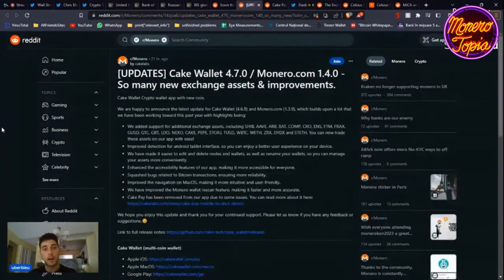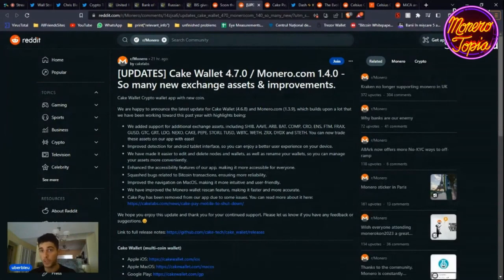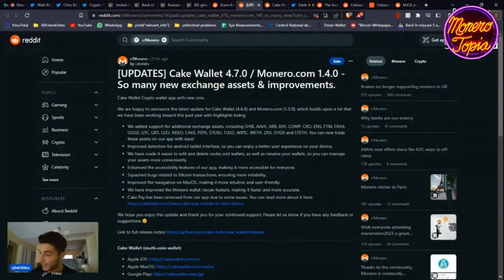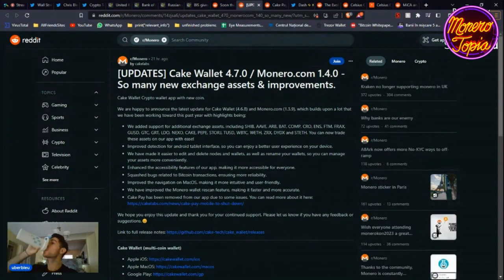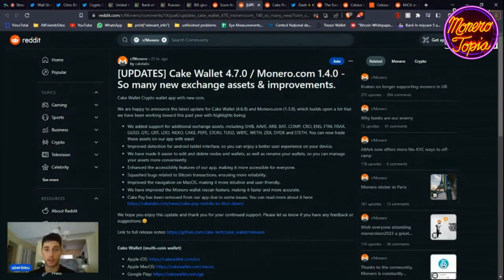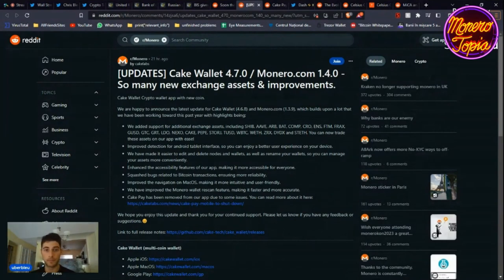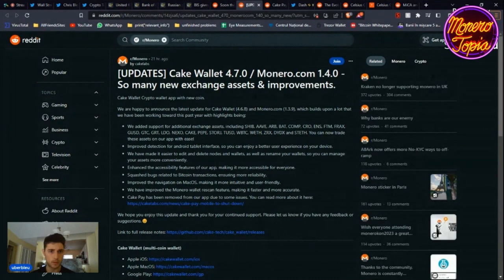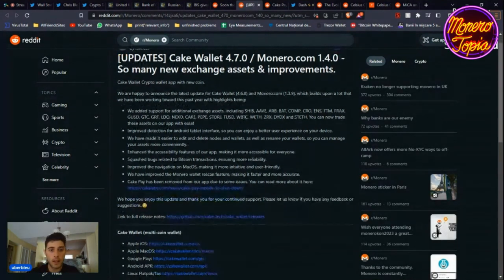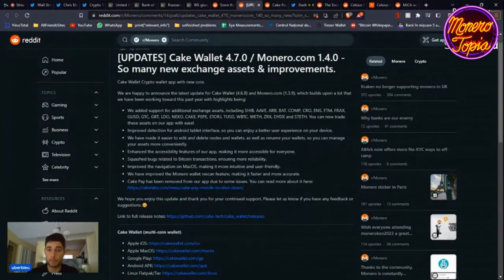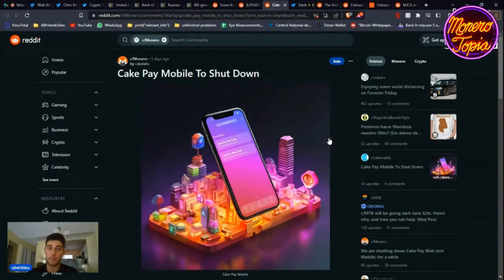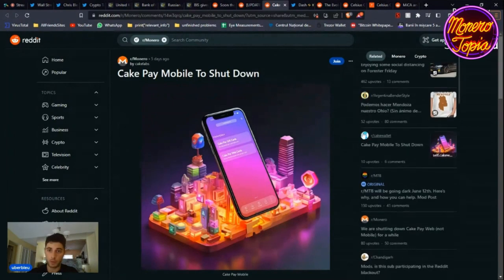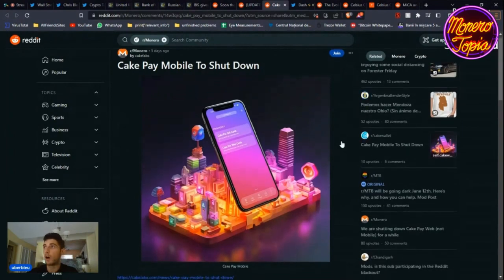Huge Cake Wallet update. Cake Wallet 4.7.0, Monero.com 1.4.0. I gotta drink some water now, shall do it now. Okay. So they added support for a lot of cryptos—Shiba, AVE, BATS. Cake Connect. So much of them essentially, and other things. It's a huge update. Make sure that you update to the new version of Cake Wallet.